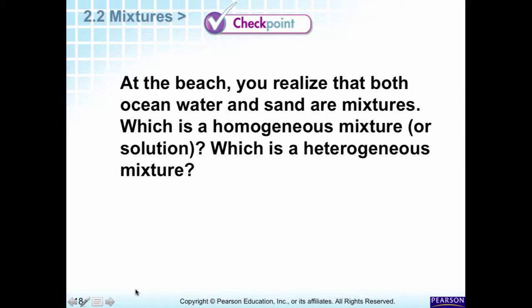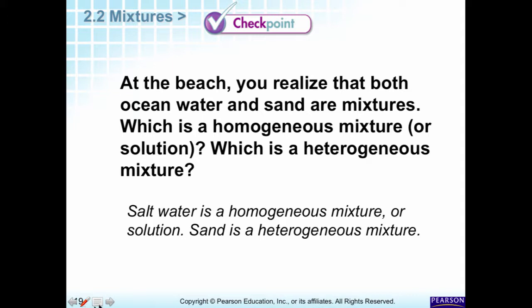Say you're at the beach and you notice that ocean water and sand are both mixtures. How would you classify them? The key question is: can you see the parts that make it up? Salt water — you just see water, though you know there's salt because if you taste it you'll spit it out. Sand — you see brown, white, and colored pieces. Salt water is homogeneous and sand is heterogeneous. Remember that — it will be on your quiz.